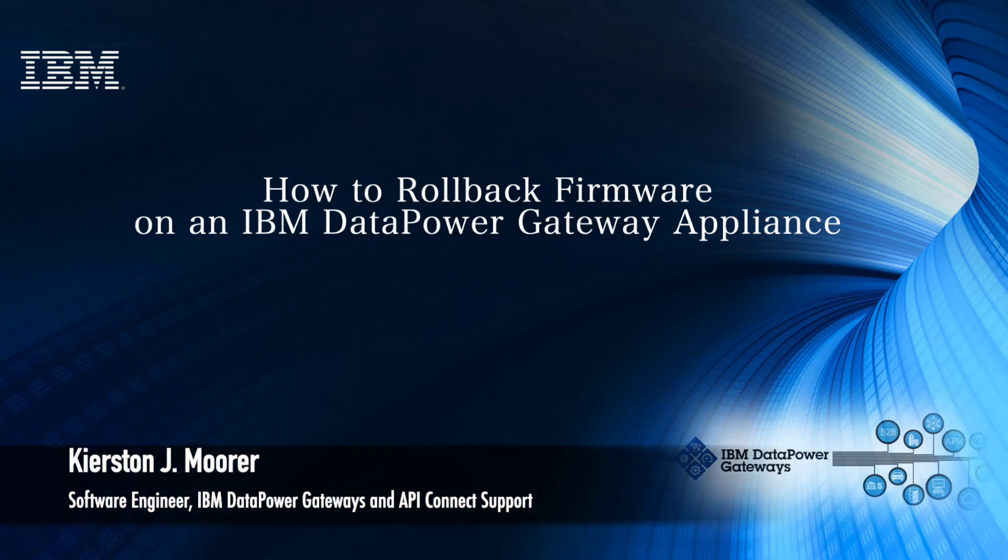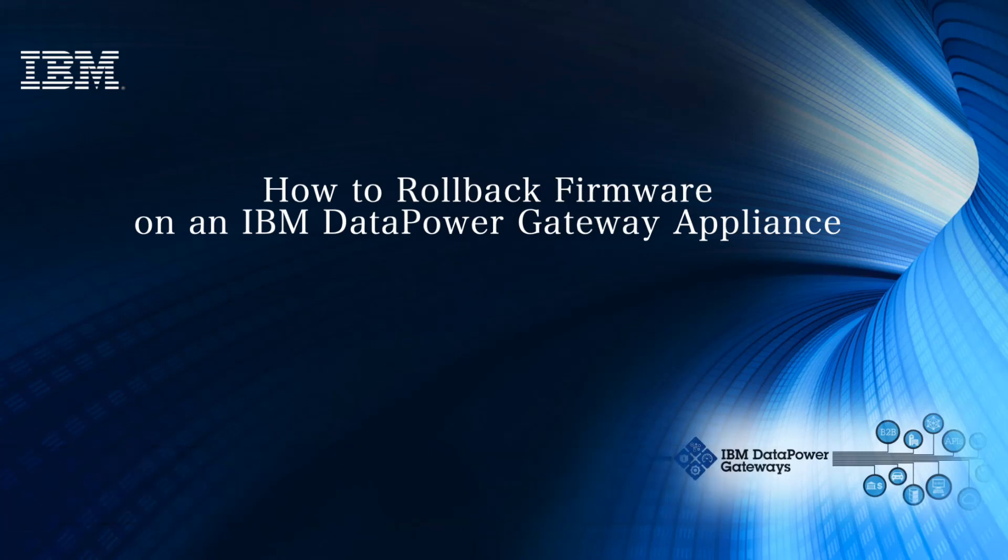Hi, this is Kirsten from IBM DataPower Gateway Support, and today we'll be showing you how to roll back your firmware on an IBM DataPower Gateway appliance.